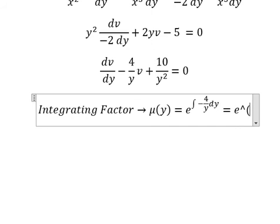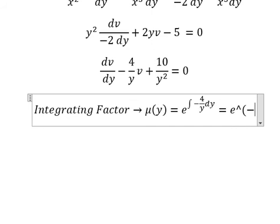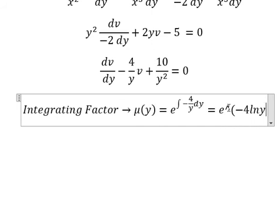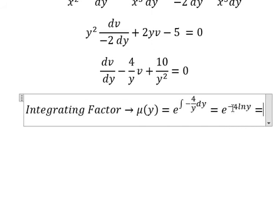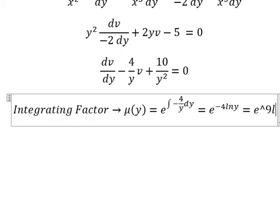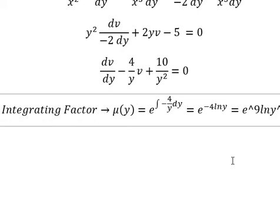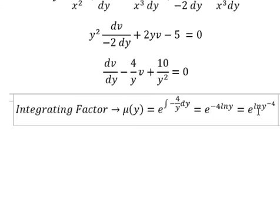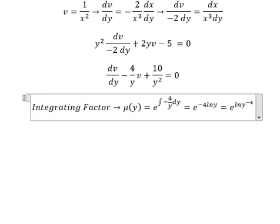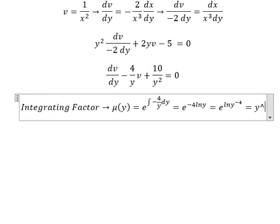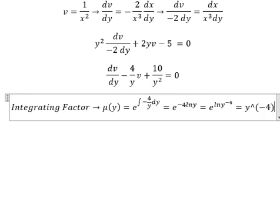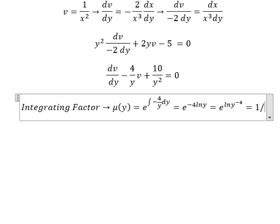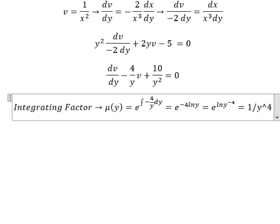So the integration gives us negative 4 ln y. And we need to put negative 4 inside the natural log. This gives us y to the power of negative 4, or we can write it as 1 over y to the power of 4.